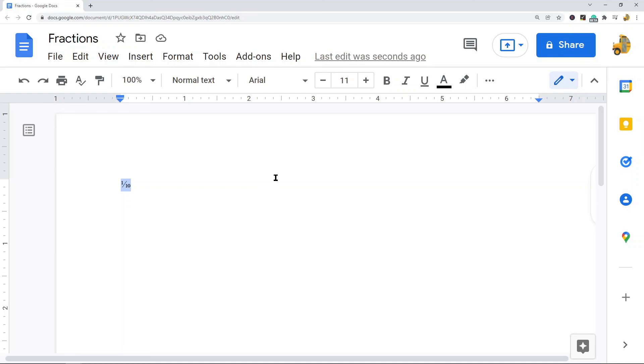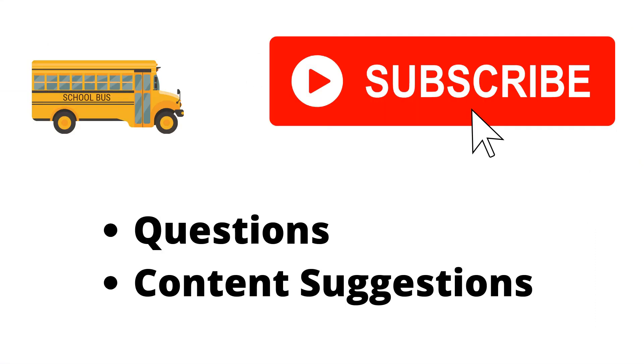If you have any questions just let me know in the comments. Thank you for watching the video. If you haven't already, make sure to hit the subscribe button. If you have any questions or content suggestions just let me know in the comments and I'll try my best to answer everyone.